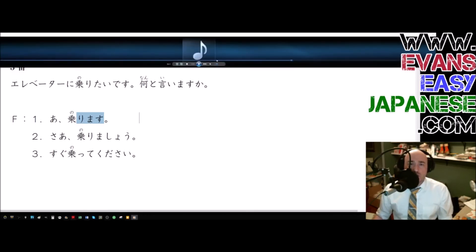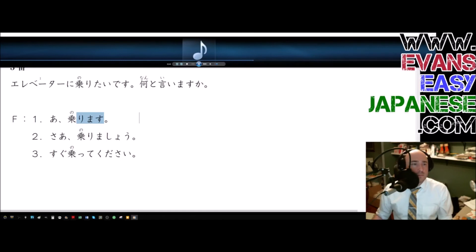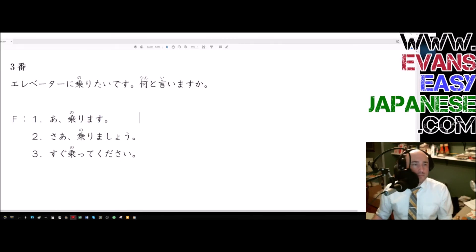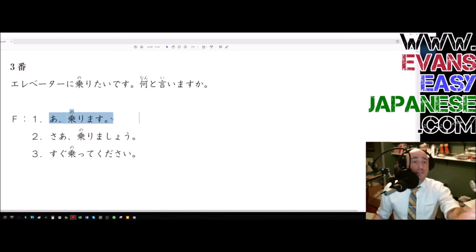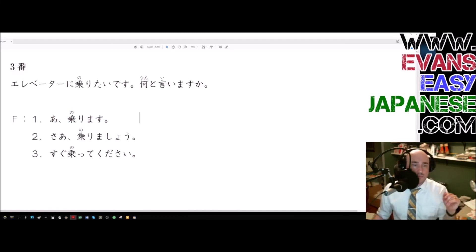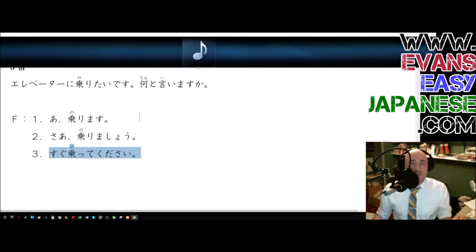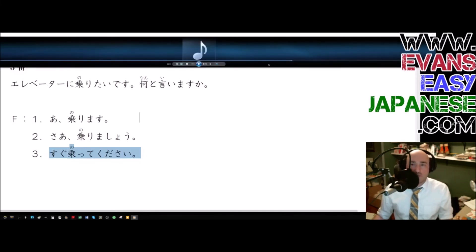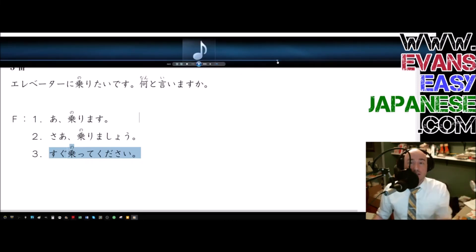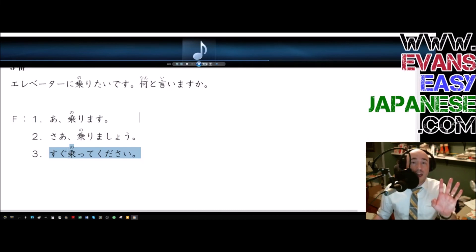Let's go over here and check out this listening one more time. Here we go. One more time. Erebeeta ni noritai desu. Nan to iimasu ka? Ichi, ah, norimasu. Ni, saa, norimasho. San, sugu notte kudasai. Great. Let's listen one more time to that first one. Notice how she's trying to get the dude's attention. Norimasu. I'm going to write it. Ah, norimasu. I'm going to hop on.